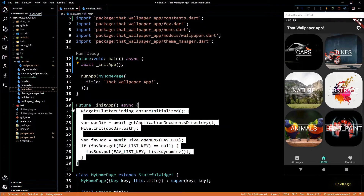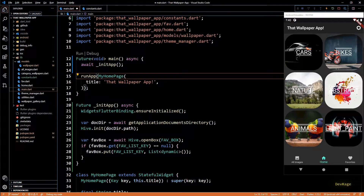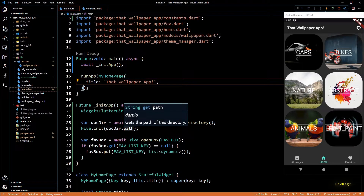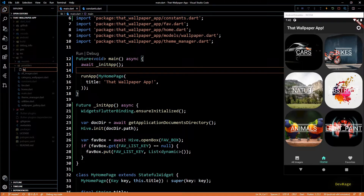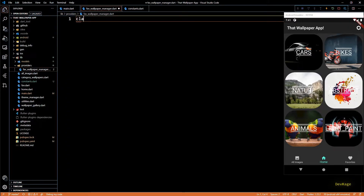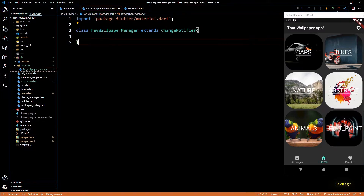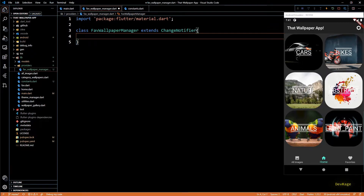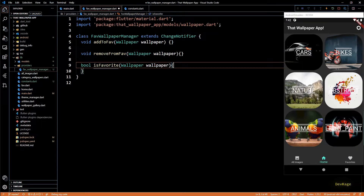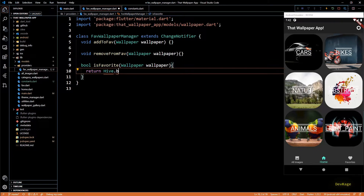Next let's start working on the provider for favorite wallpapers. I'll create a new directory under lib called 'providers' and in this folder create a new file called fav_wallpaper_manager.dart. In this file I'll create a new class called `FavWallpaperManager` which extends `ChangeNotifier`. Extending ChangeNotifier will allow us to send notifications to the widget tree whenever data changes. This class will have three methods: `addToFav`, `removeFromFav`, and `isFavorite` — all taking a wallpaper object as input.